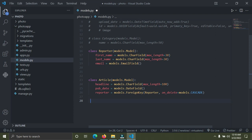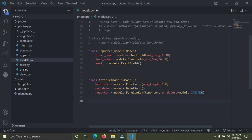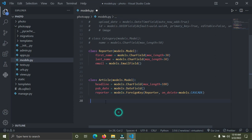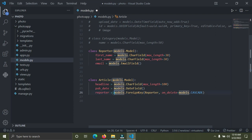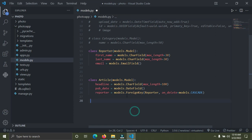Under the child class, we are going to add and connect the Reporter to the child class. The parent is the Reporter and this is the child Article. You can see we have a field called 'reporter' which connects to the Reporter class created on top, using a foreign key. There's an important argument when using a foreign key.